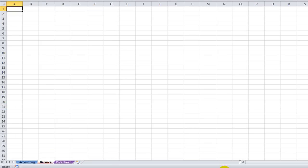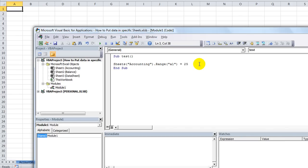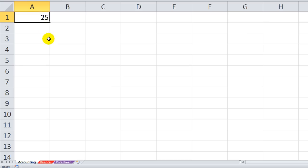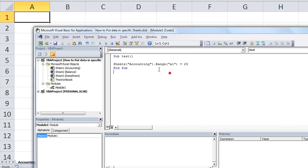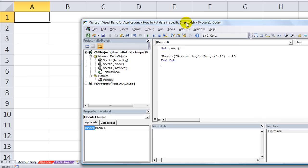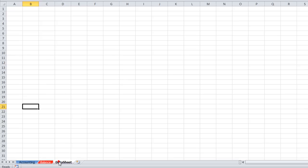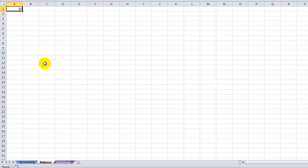Now it's only directed to the sheet called Accounting and Range A1 of that sheet, instead of Balance Sheet or Data Sheet. So I'm going to click on the Balance Sheet and run our code — hit F5. You'll see that nothing happened to cell A1 here or here, but if you go to the Accounting sheet, that's where it directed the A1. So if I were to change that to the Balance Sheet, now it will update — hit F5, go to the Balance Sheet, and you see that 25 is there.